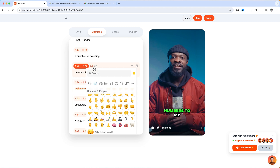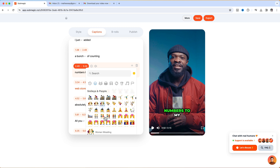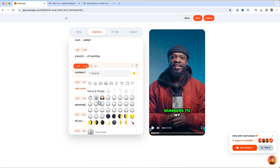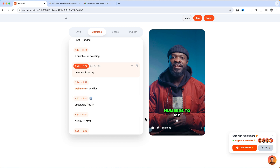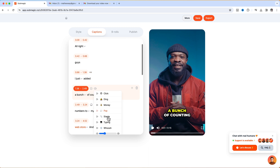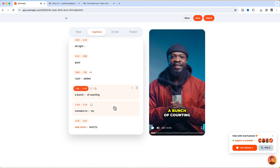If I want to add an emoji I can click on the plus sign, scroll down, and choose one of the emojis to add — I'll just choose a random one and you can see it adds on that spot. Also it comes with sound effects, so if with the counting I want a sound effect, I can just click on that side then click on the sound icon and you can see the sound effects it comes with. I'll add the money sound effect and activate it.